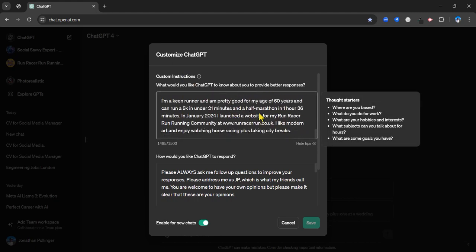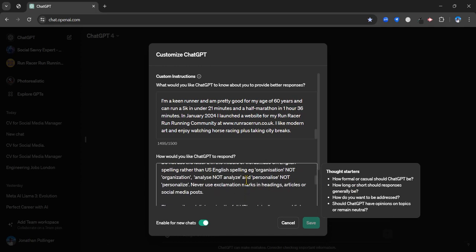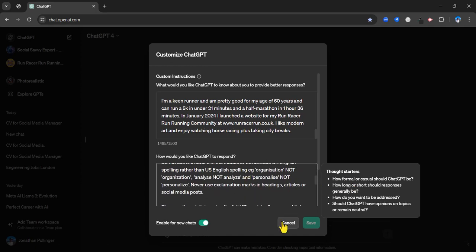This is where you put in your background. As it says here, it's got a few prompts: what do you do for work, what are your hobbies and interests, etc. - all about you. And then how would you like ChatGPT to respond. So long, short, how do you want to be addressed, etc. You can fill that out. When it comes to creating a CV, it's going to have a certain amount of information on you already.